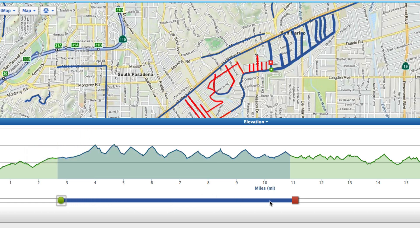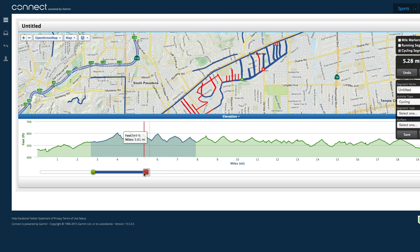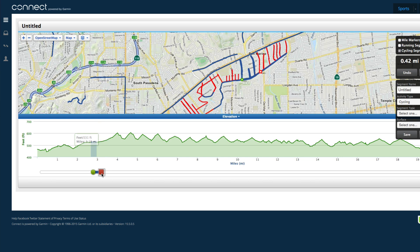So I want to go from here to here. I narrowed the segment, and it shows you the green is where it's starting and the red is where it's finishing.